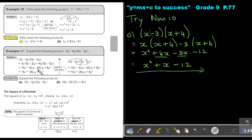I want you to do the following: Try Now 11, and just do number B.